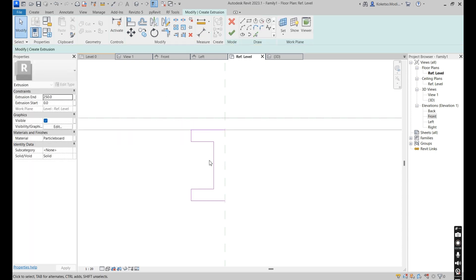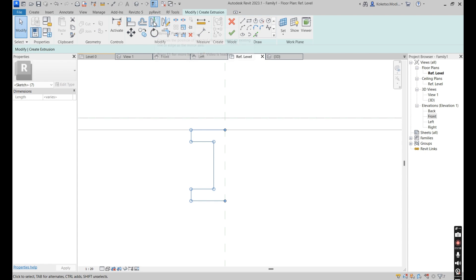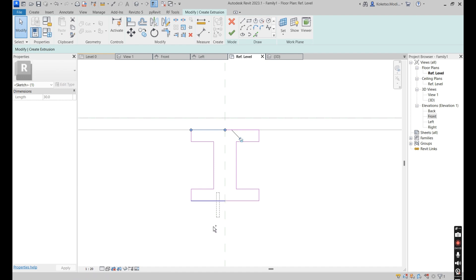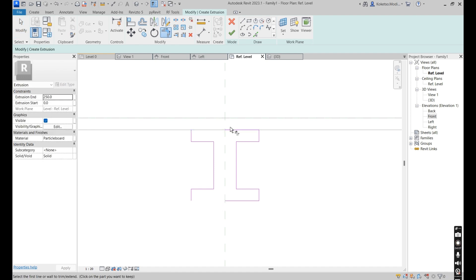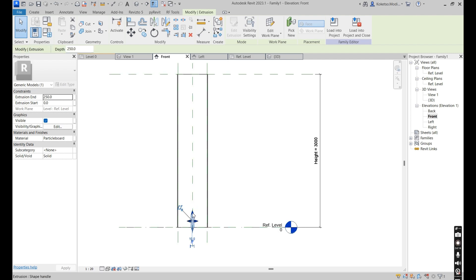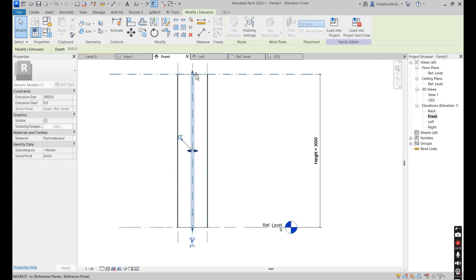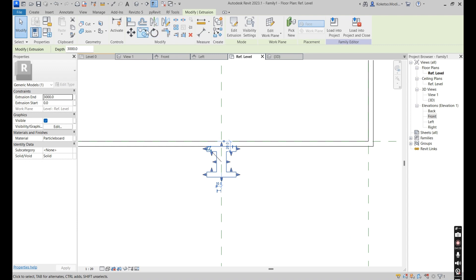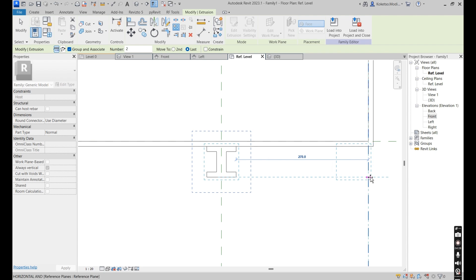Measure this point — it's 10, that's fine. Select these lines, Mirror Pick Axes, mirror them towards the other side. Remove this, then trim and extend. Say Finish Edit Mode, go to the front elevation, drag your beam upwards, lock it against the reference plane, go to the reference level, select it, and say Array, then array to the right.